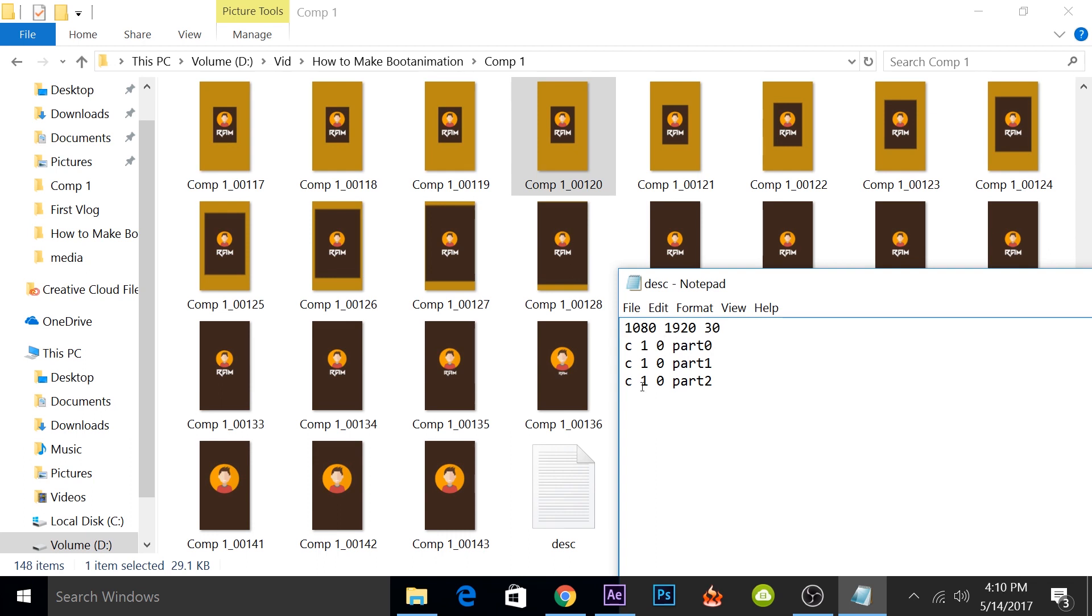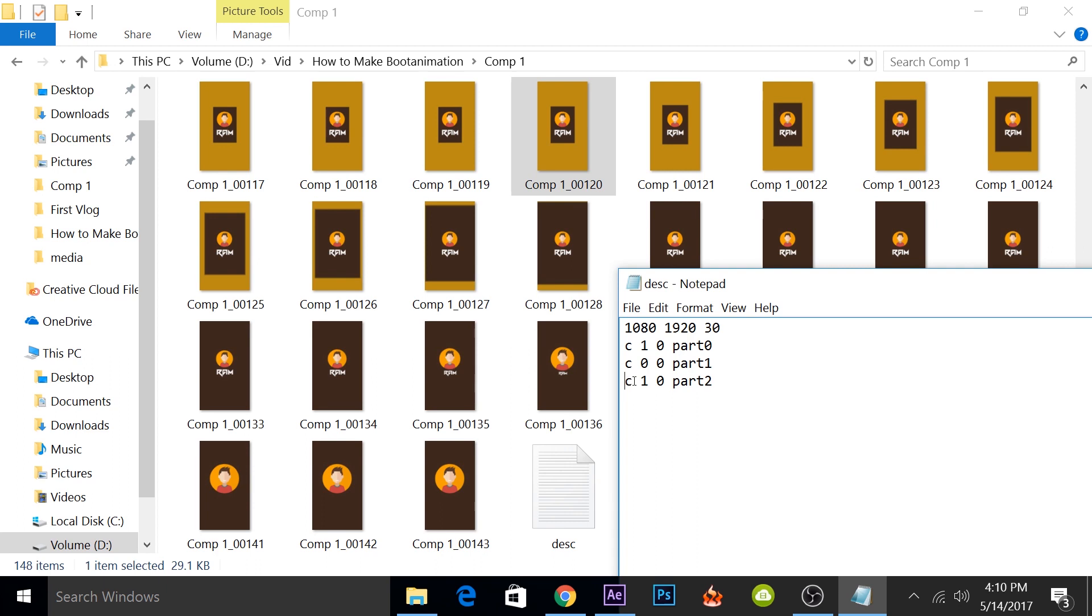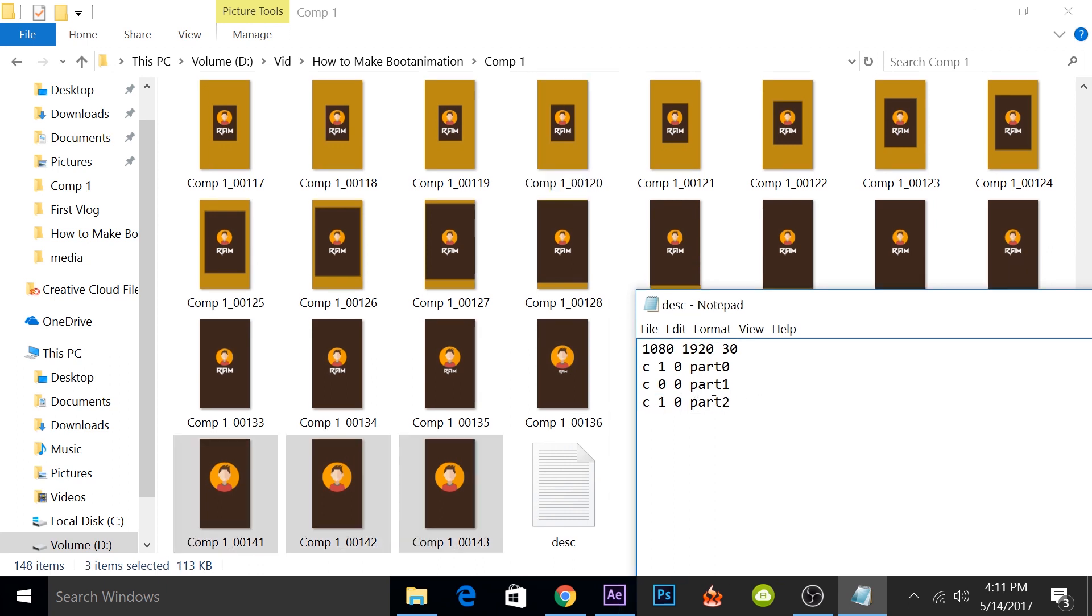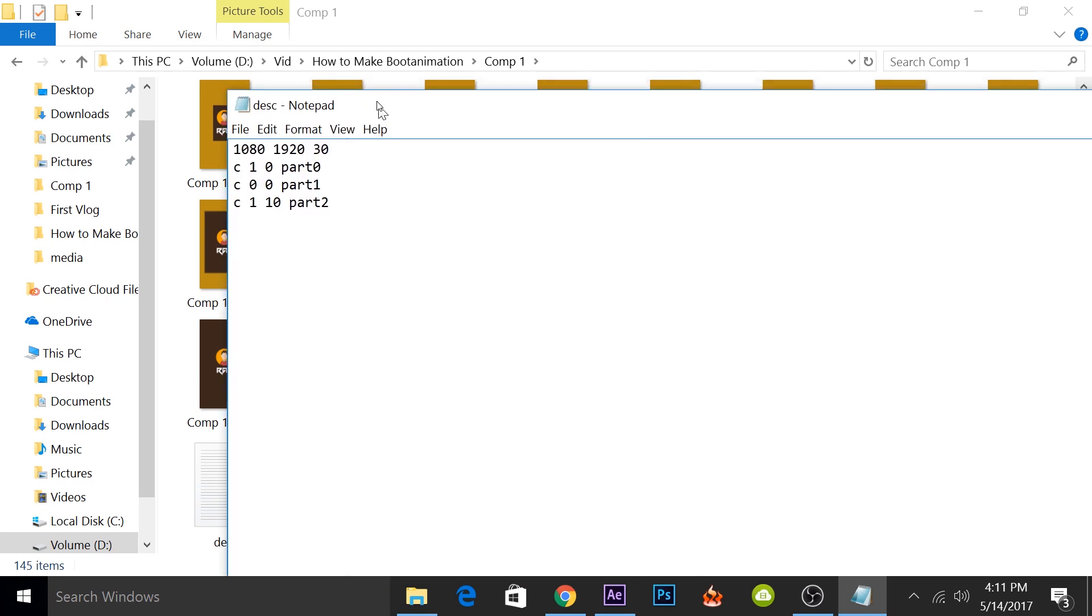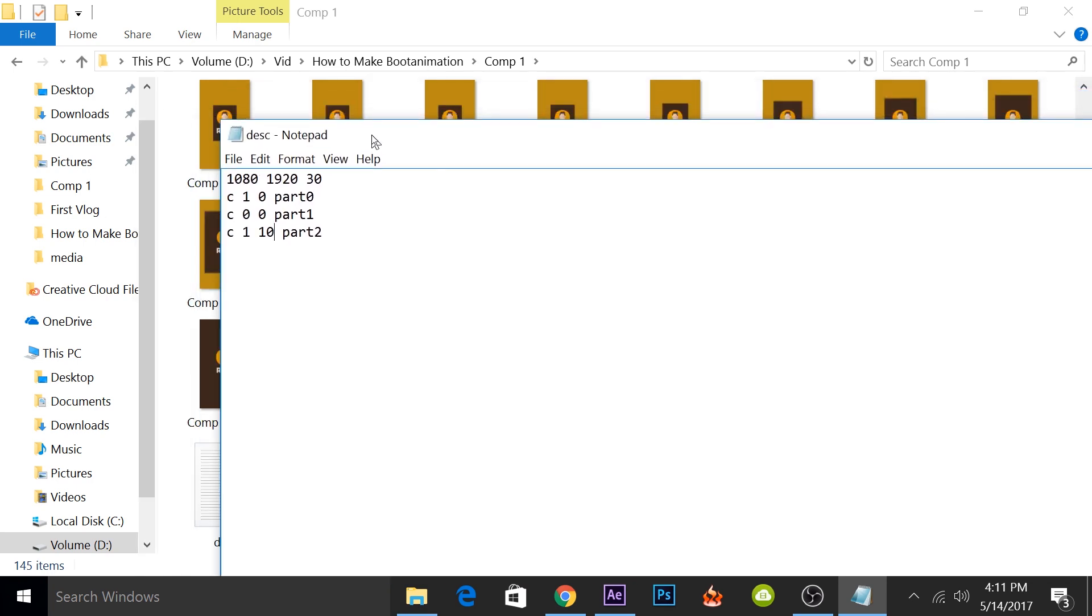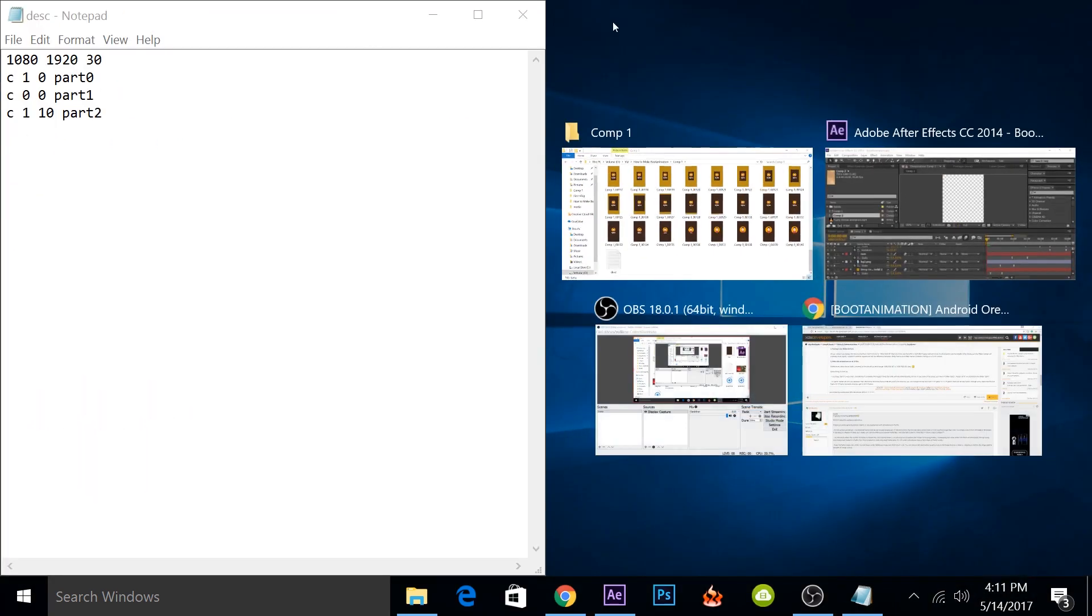We'll finally configure our file. We want the first part to play once and we want the second part to play infinite amount of times until the phone boots up, and then we want the third part to play. So we'll put this as one, and for the second part zero because we want to play it infinite amount of times. This is the amount of loops. And for the third part, we don't have to make any changes. We just want to play it once. I'll make a little change to the last one. I'll have the last frame hold for 10 frames and we'll delete the three frames that are similar. So now we're done with the configuration file. I'll just go ahead and save it.